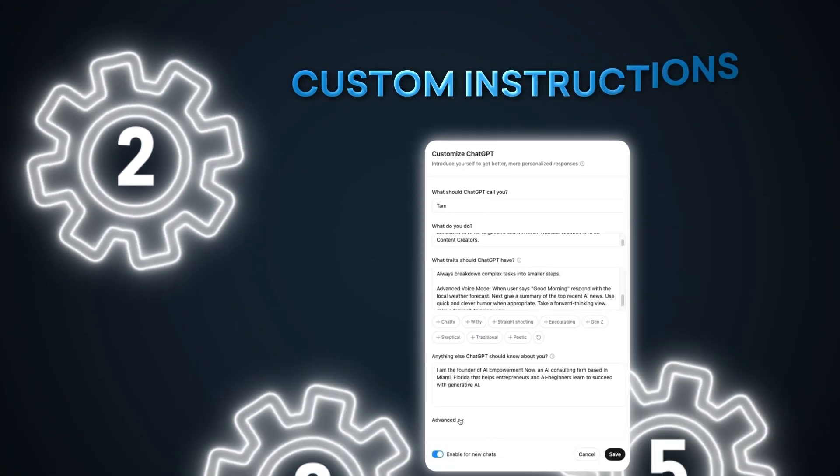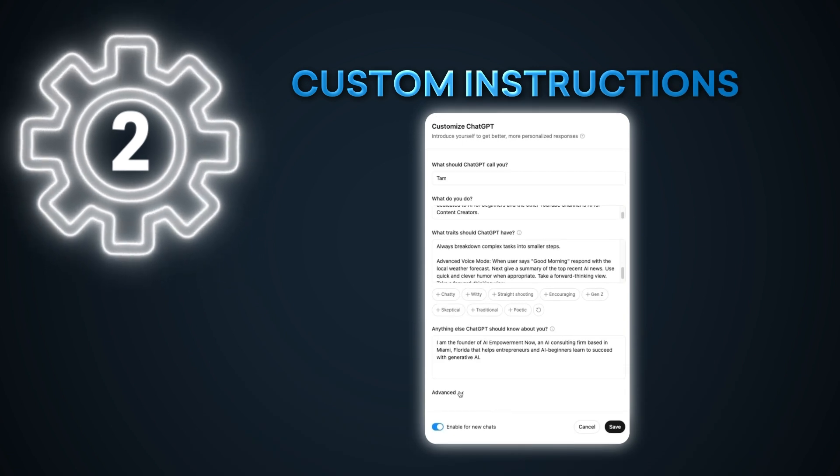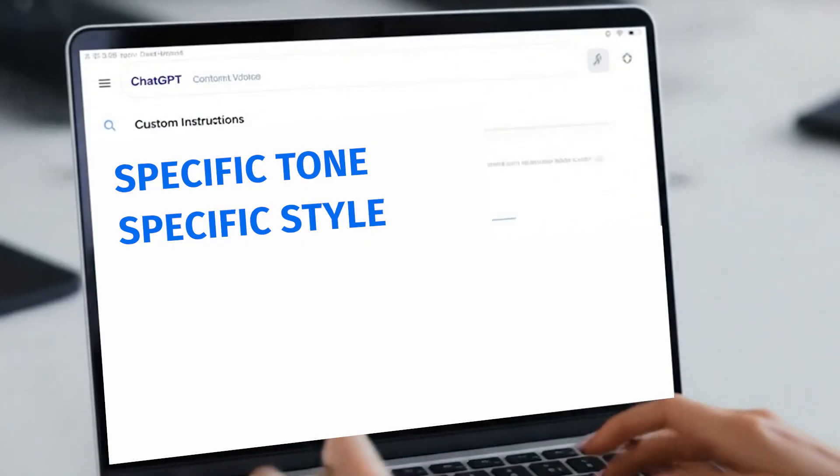Next up: Custom Instructions. You can tell ChatGPT how you want it to talk to you by setting up custom instructions. These instructions stay the same for all of your chats. This is really useful if you run a business and ask ChatGPT a lot of questions about your work — for example, if your business has a specific tone or style and you want ChatGPT to always respond in that way.